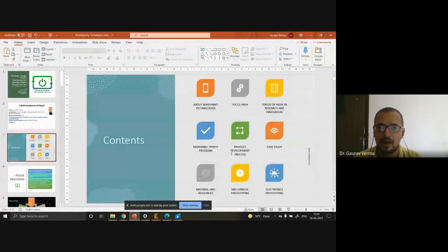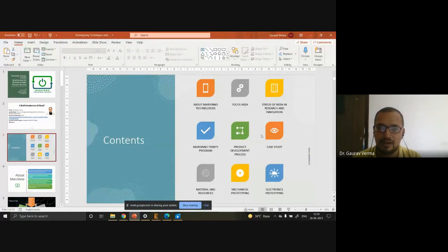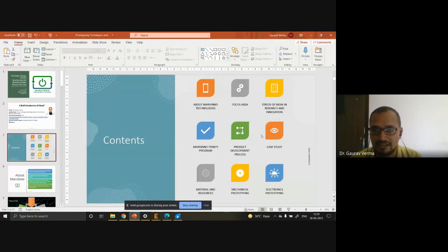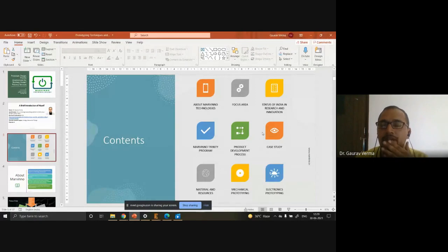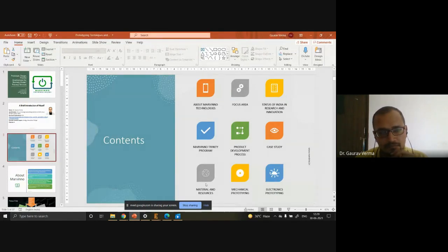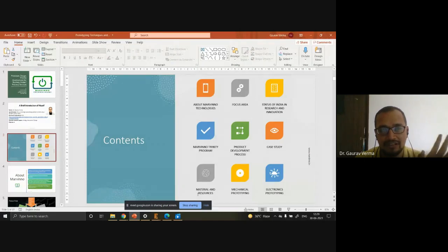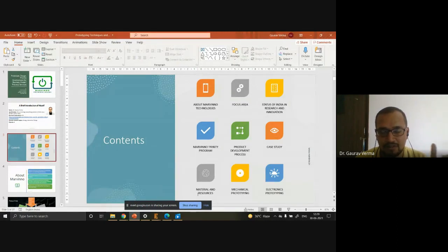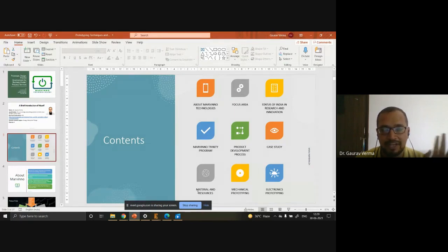Next is an overview of the product development process — how a product is developed in our industry, just a brief introduction. And next is a case study of whatever Marvino has developed in its R&D center. We will show you what these things are, and then some more products important to understand as prototypes. Next is materials and resources, which are very important to discuss whenever we are going to design the outer look of a product. The outer look impacts the market greatly and depends on which materials we use to fabricate our product.